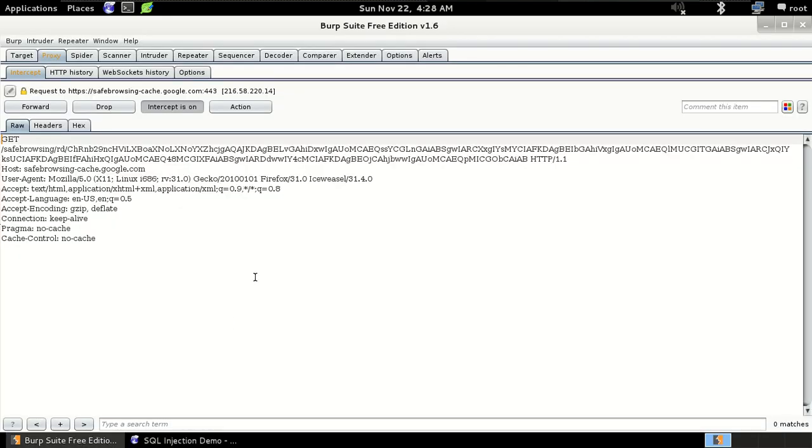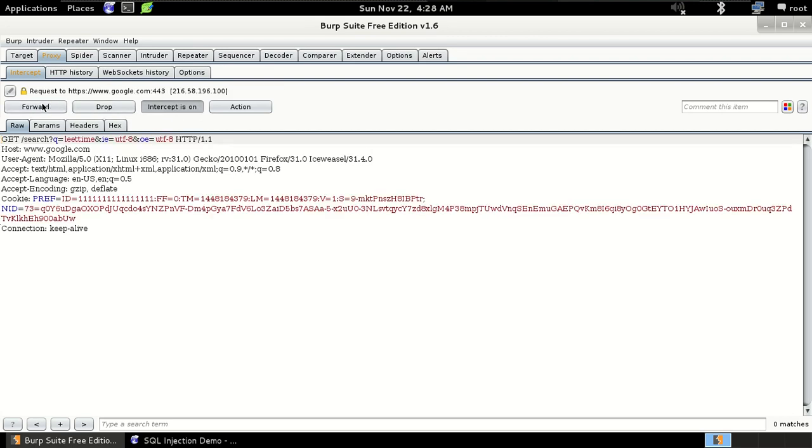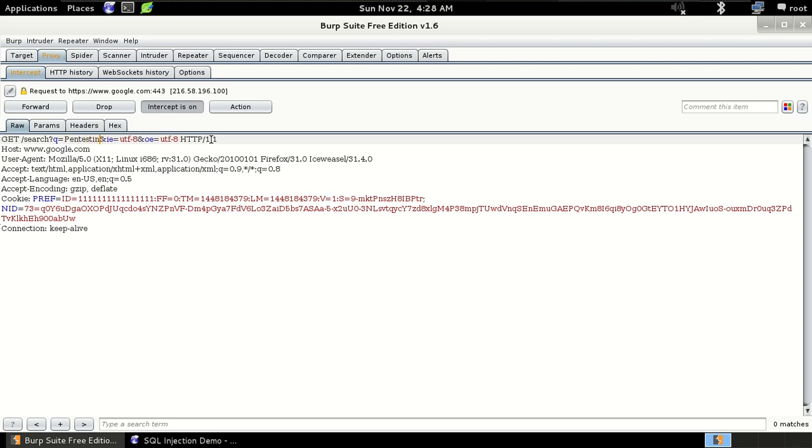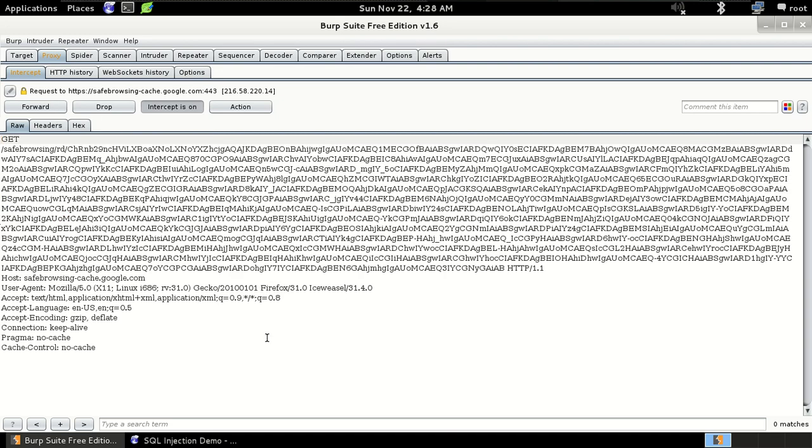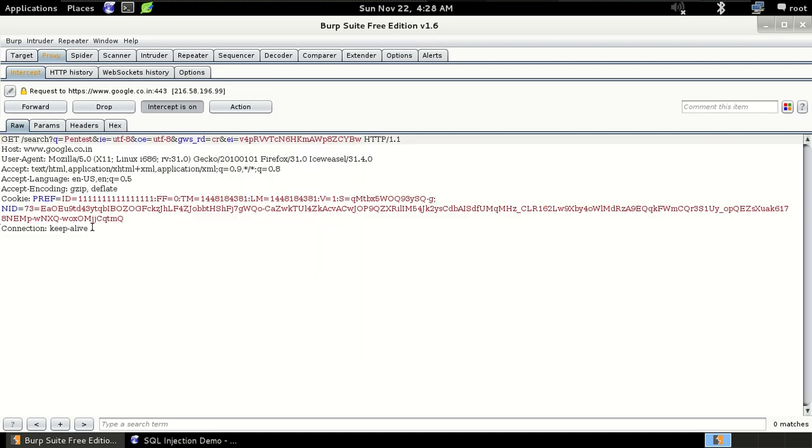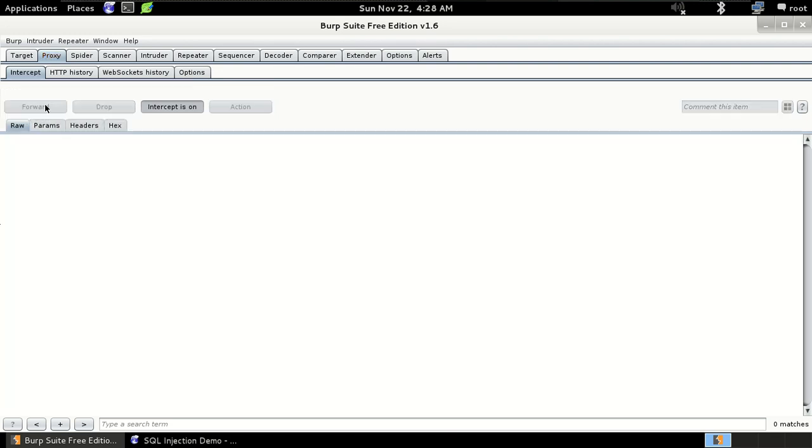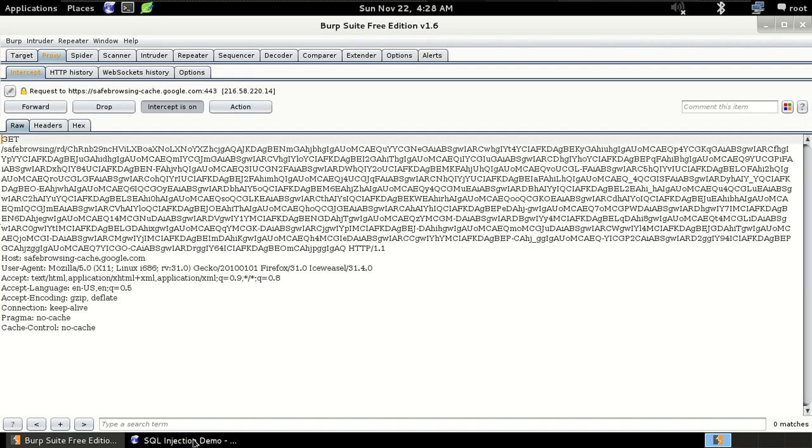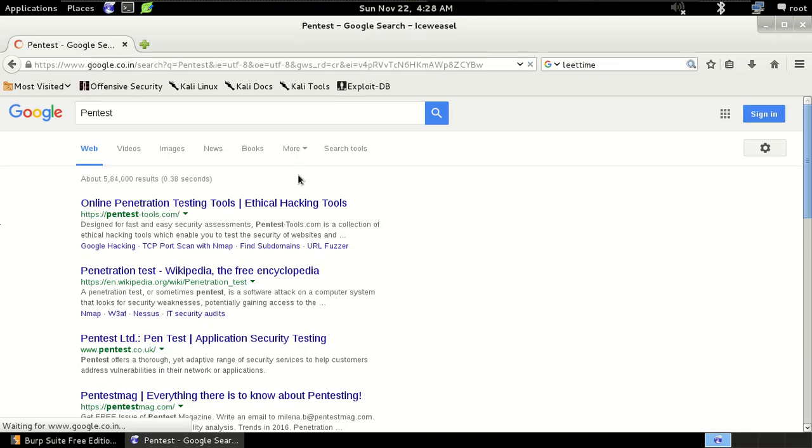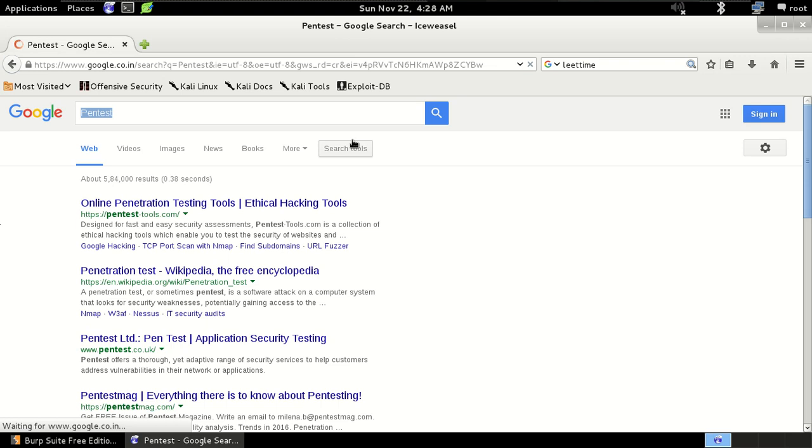And we got the request and forward it. So just submit the request and then forward our request. And you can see it's working.